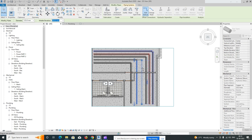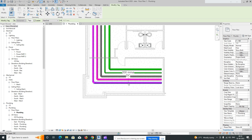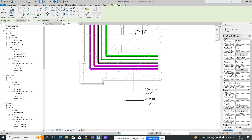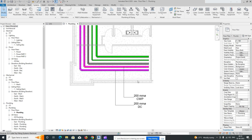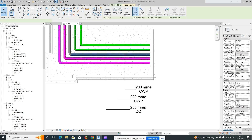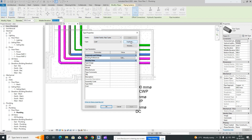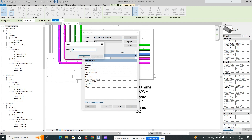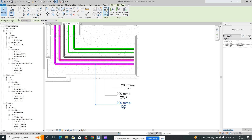Next, I'll show how to do tagging for pipes. Type TG and click on the pipe to tag it. Whatever name you duplicated and assigned will show in the tag. For a different pipe — still showing CWP — duplicate and give it a new name like FF1, and it will reflect in the tag.